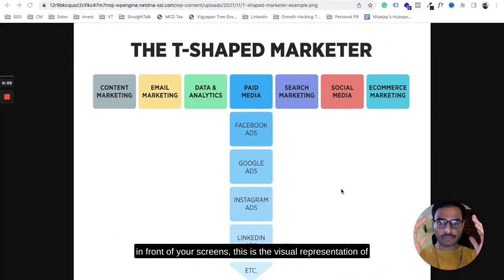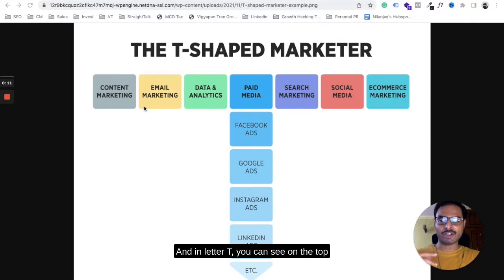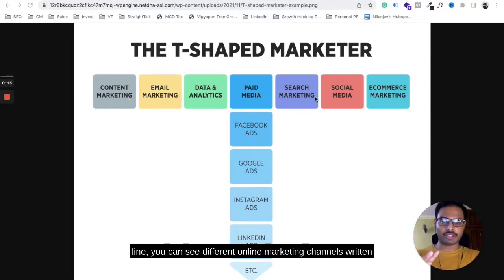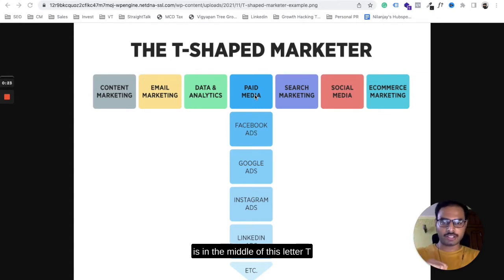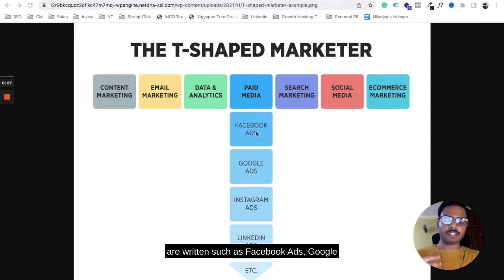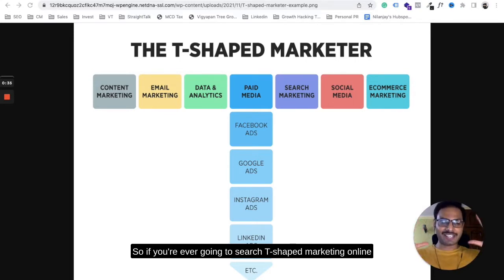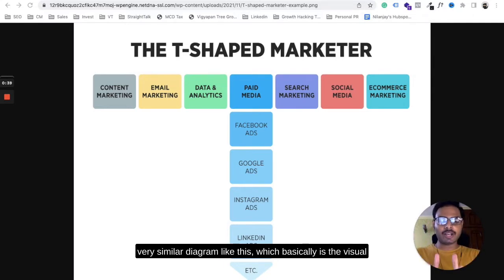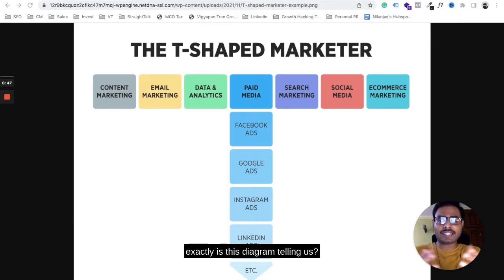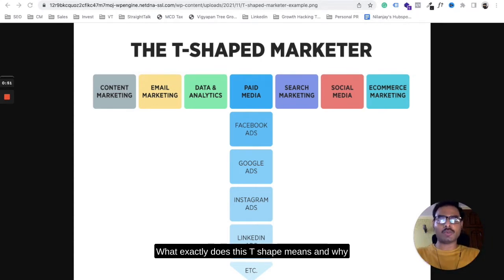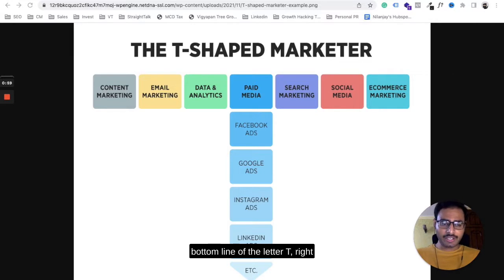In today's video, we will be decoding what exactly T-shaped marketing means and how you can become a T-shaped marketer to progress further in your career. Right now, the diagram that you can see on your screens is the visual representation of a T-shaped marketer. In the letter T, the top line shows different online marketing channels, and the bottom line shows different sub-marketing channels. For example, paid media is in the middle, and its sub-channels — Facebook ads, Google ads, Instagram ads, LinkedIn ads — are written below.